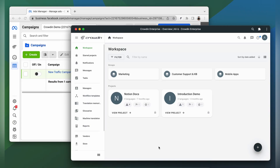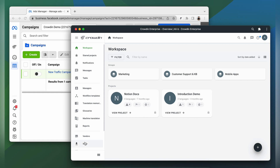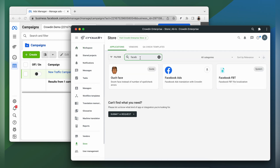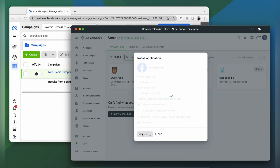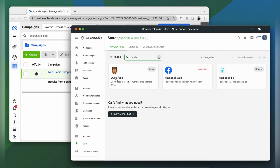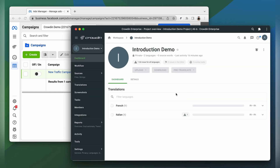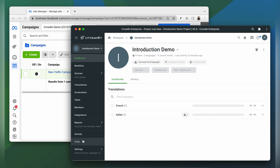To start benefiting from this integration, you need to have a Crowdin Enterprise or Crowdin.com account and a project in place. I already have an account with a project, so let's start by finding the app in the Crowdin store and installing it. After installation, you can find the application settings in the tools section of your project.